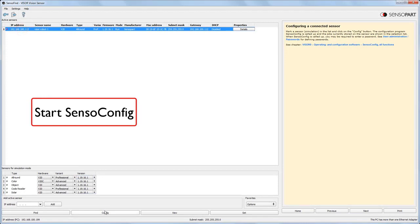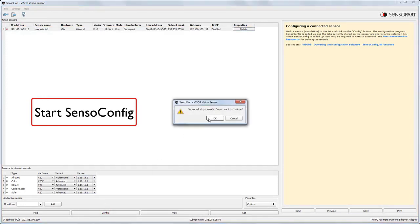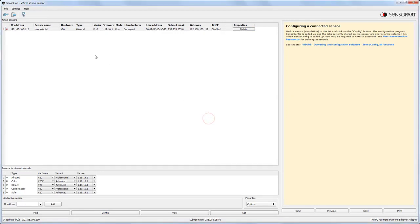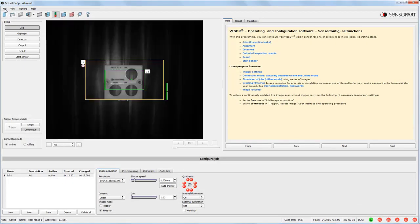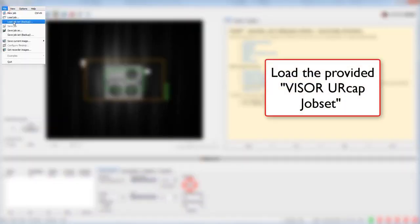Now we can start Config to go to Configuration Mode on the camera, and there's a live image. With the URCap download, you've got a Visor backup job.